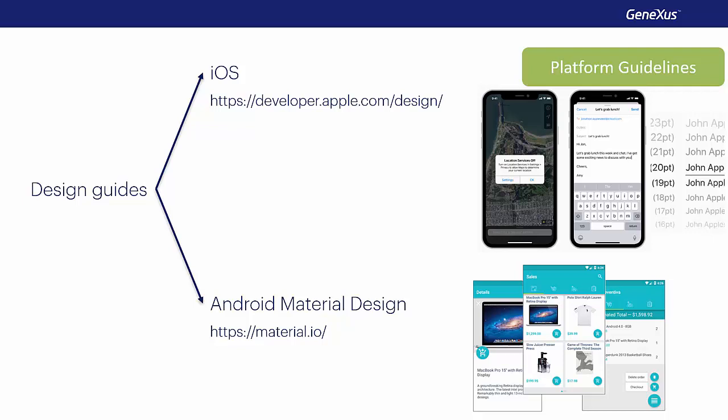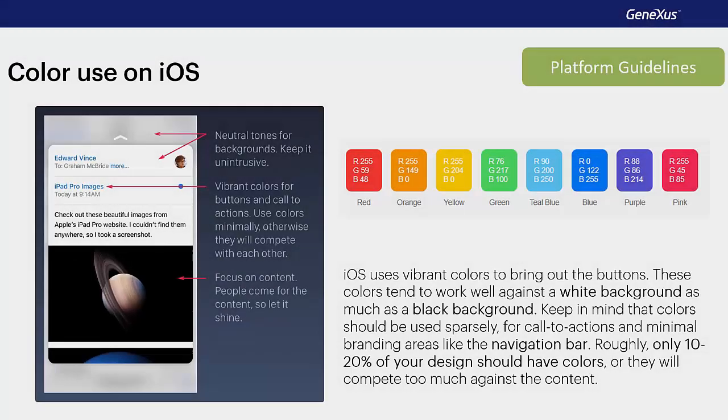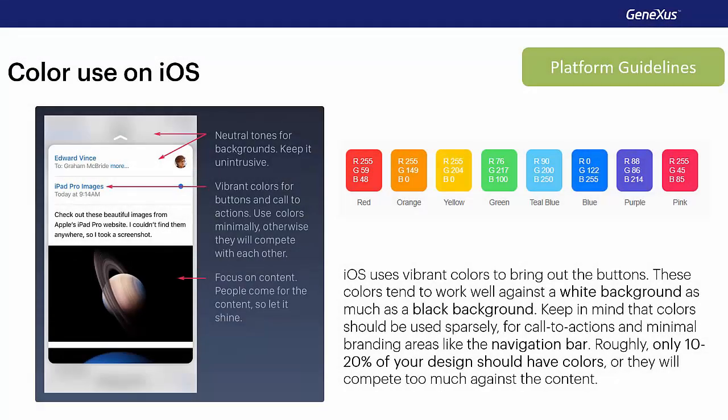Android 5 provides the guides known as material design, and for iOS, we have those published on the Apple site, which do not have a special name. The different design guides for the different versions of iOS can be found on the Apple site. The fundamental change came with the release of iOS 7.